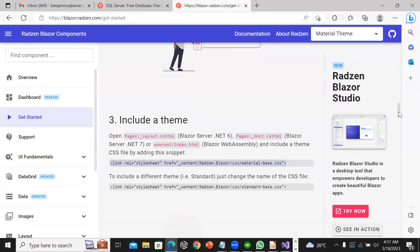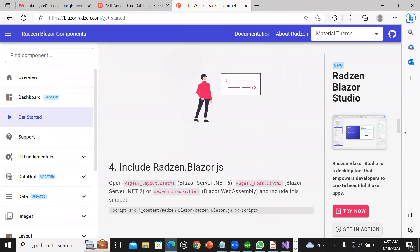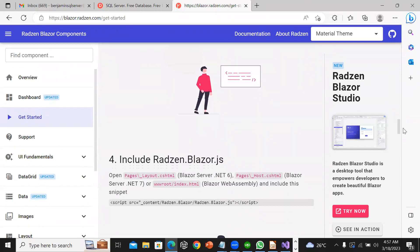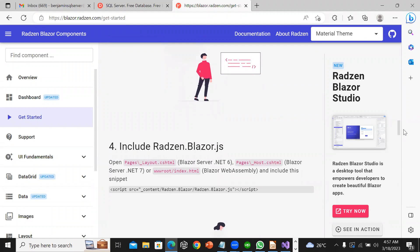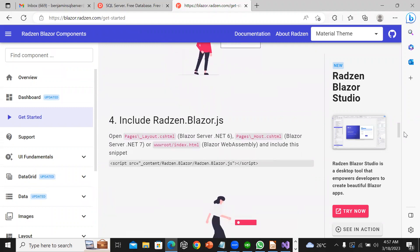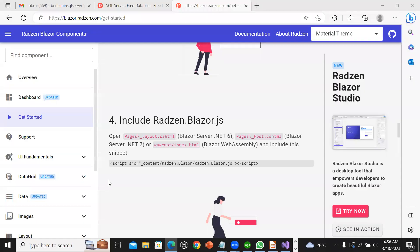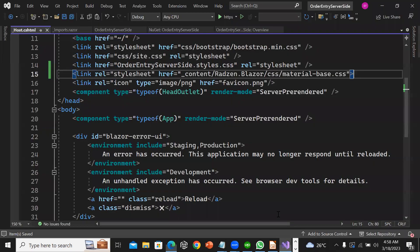Now the next thing is that I am going to include the script radzen.blazor.js. I am going to copy this script link.